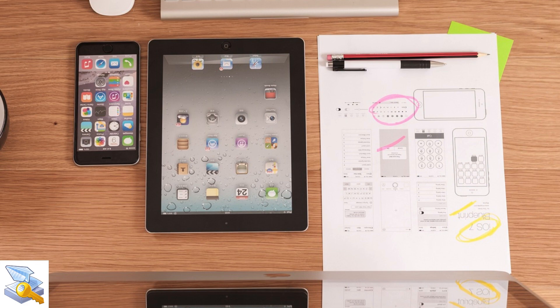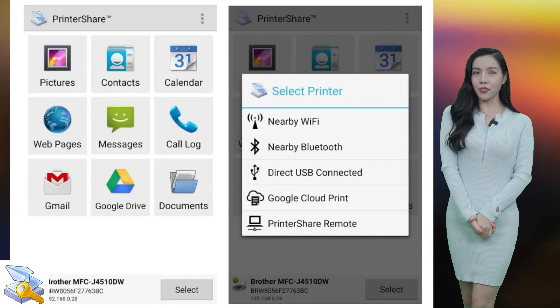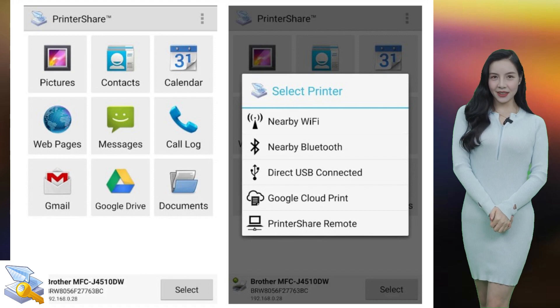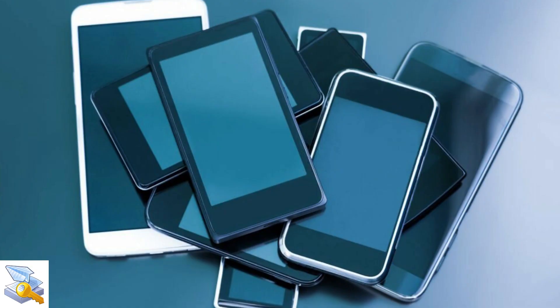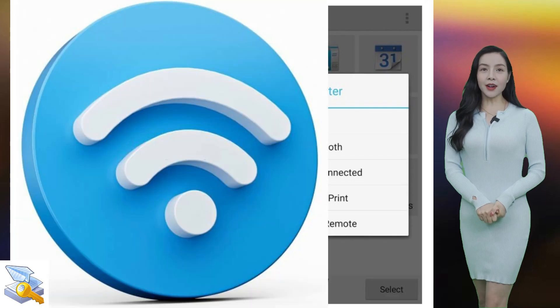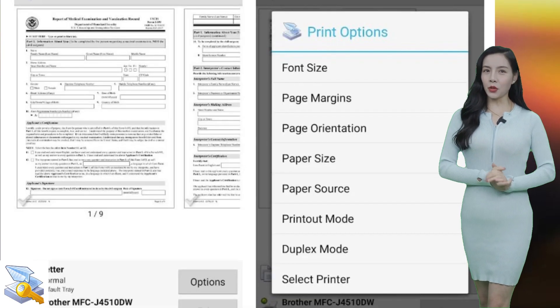PrinterShare Premium offers a wide range of features, including unlimited printing from mobile devices and support for a wide range of printers, including Wi-Fi, Bluetooth, and USB printers.